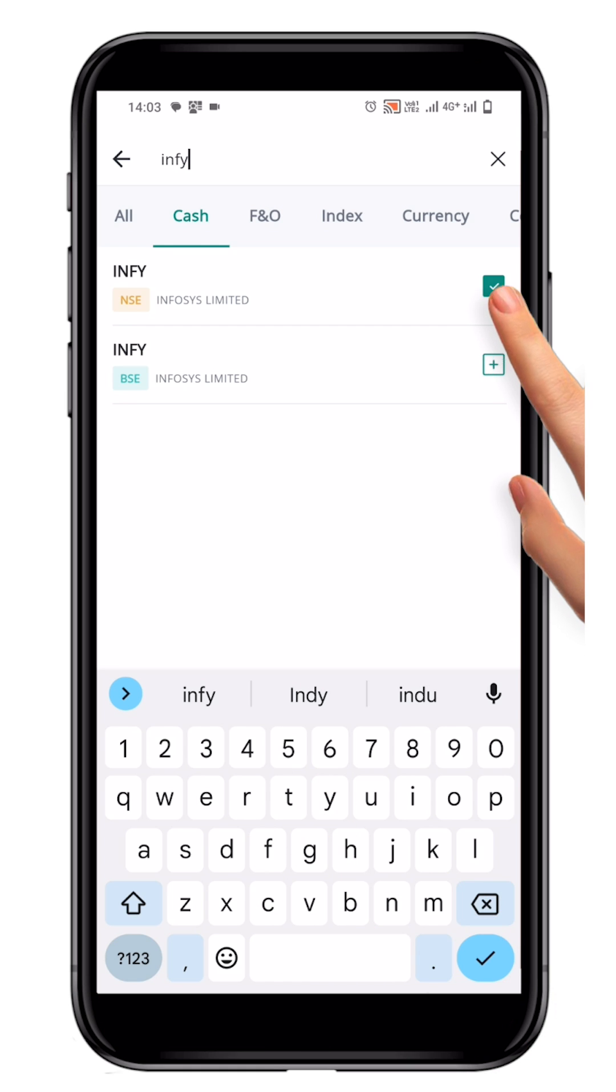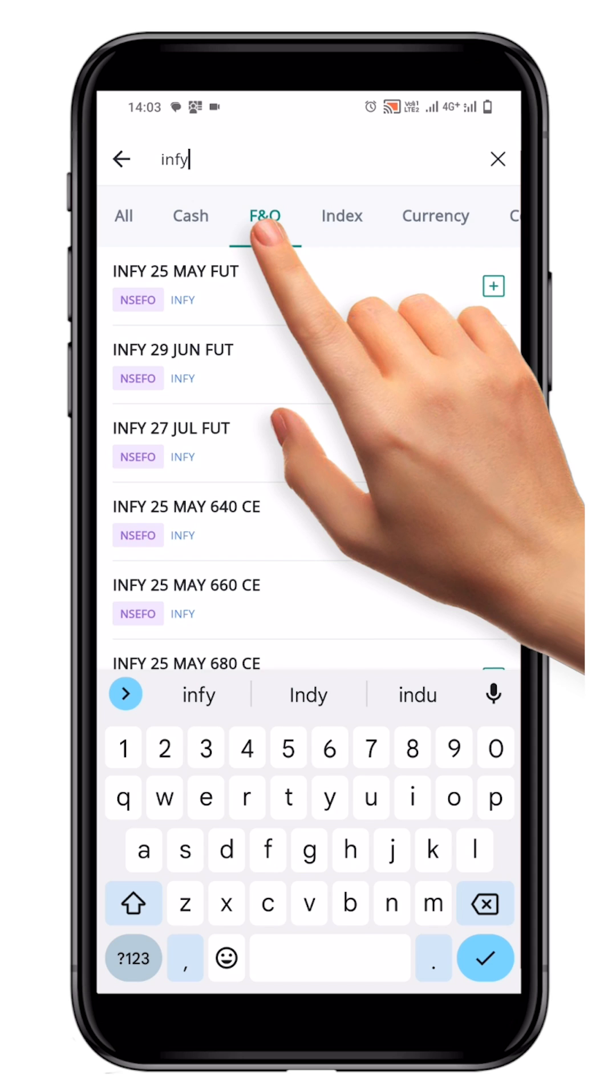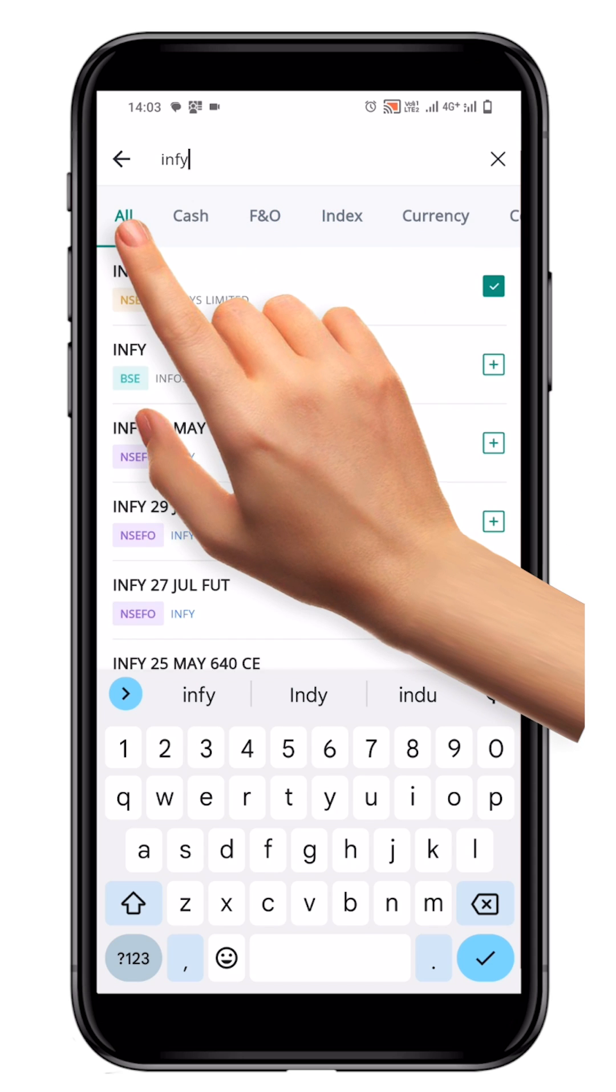The plus icon will change to a tick mark, indicating that the symbol has been added successfully to your watchlist. You can also search for symbols by segment or in the Alt tab.